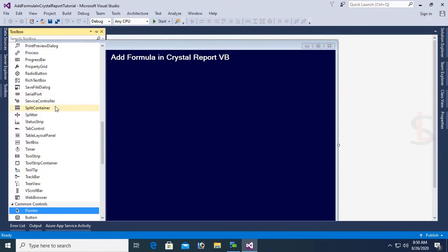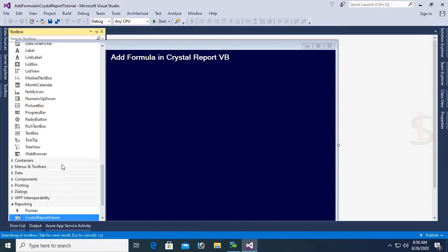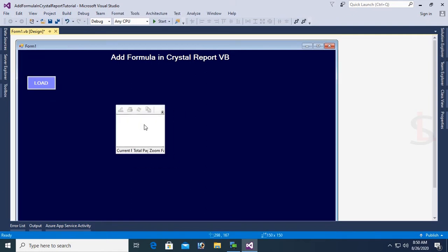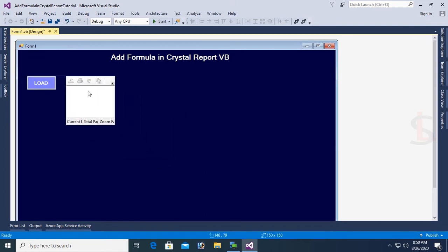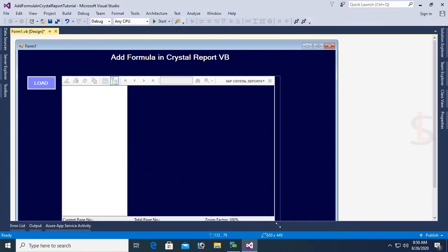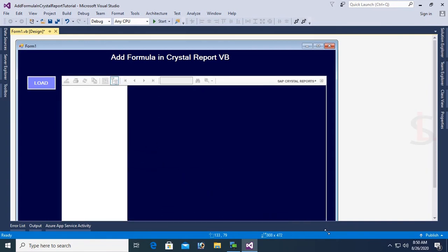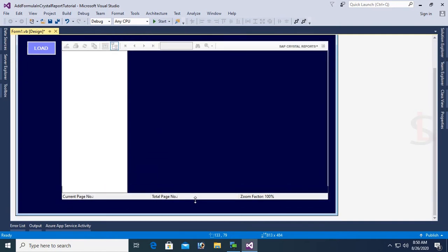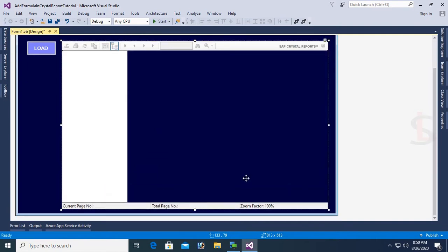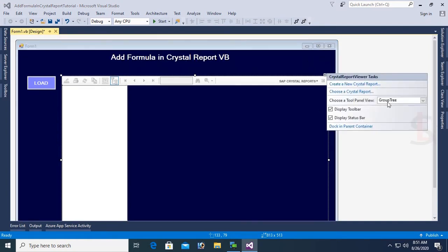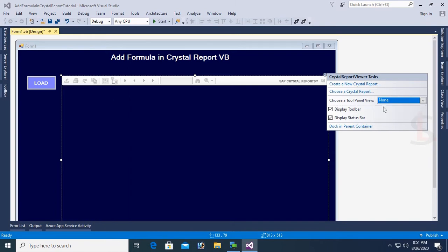Now go to the toolbox and add a Crystal Report Viewer control. Just drag the Crystal Report Viewer and drop it on the form. You can see on the left side of Crystal Report Viewer, Group Tree. Now select the Group Tree as None.